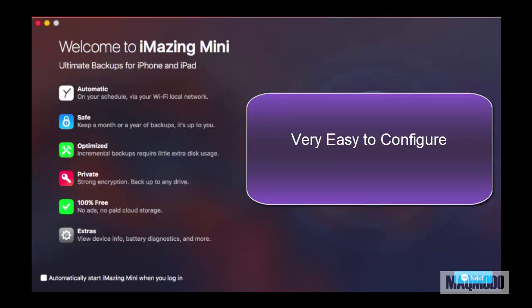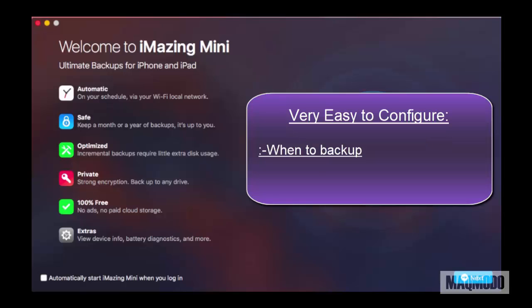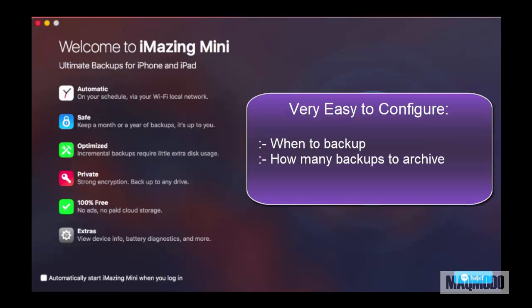iMazing Mini is very easy to configure and you can decide on things like when you want the automatic backups to happen, how many backups you want archived, and you can even set reminders to make sure you're always up to date with your backups.